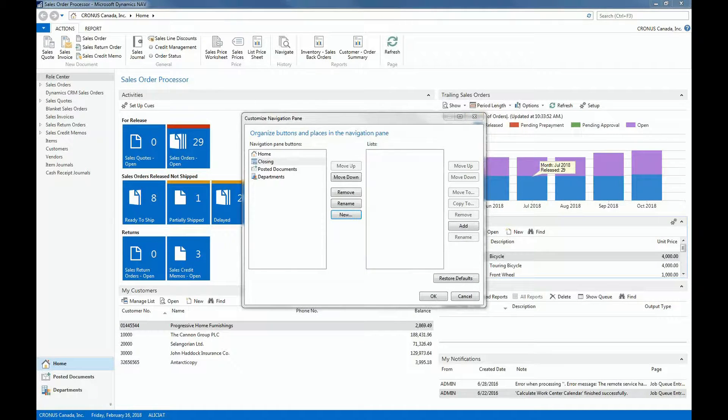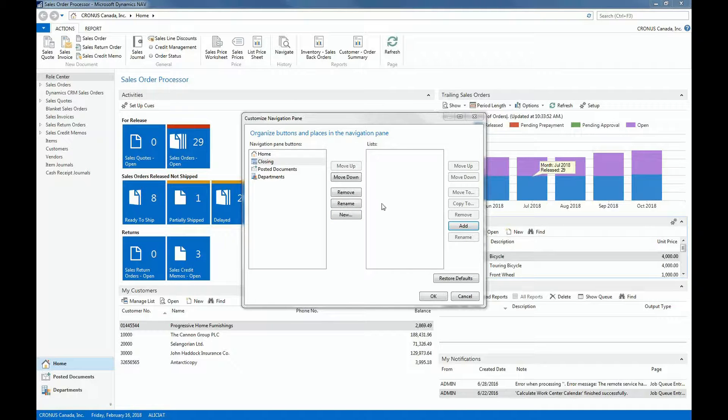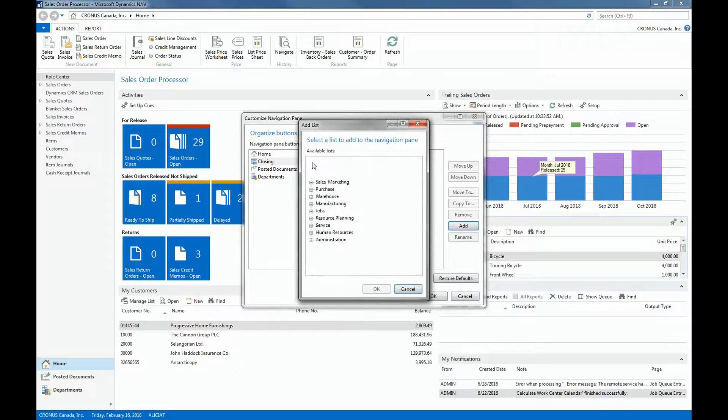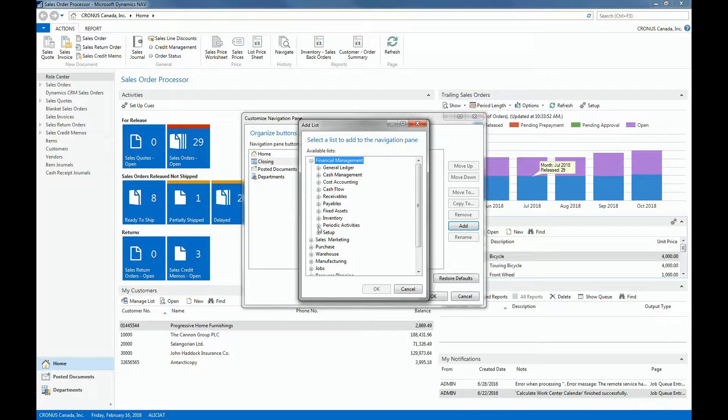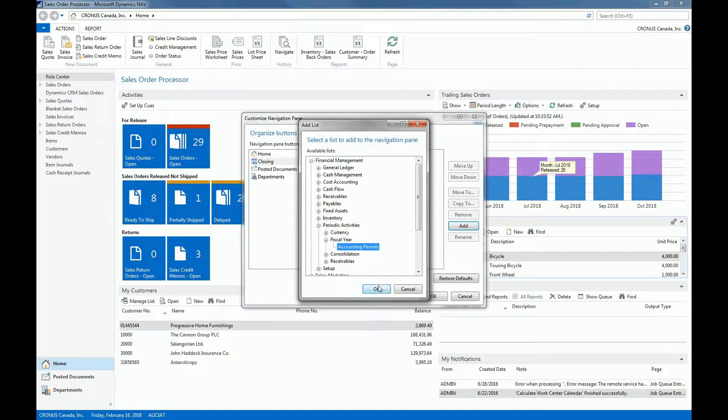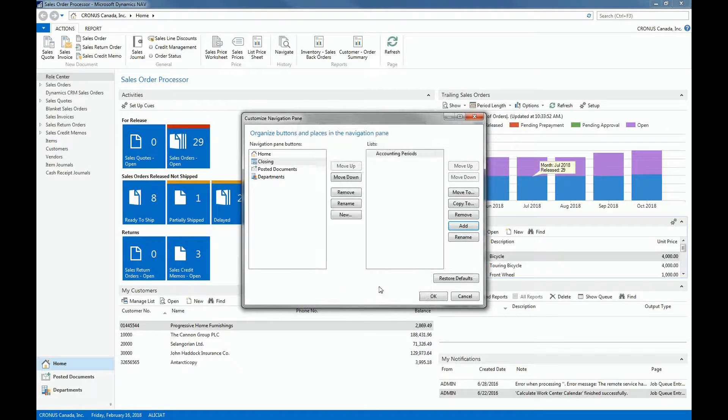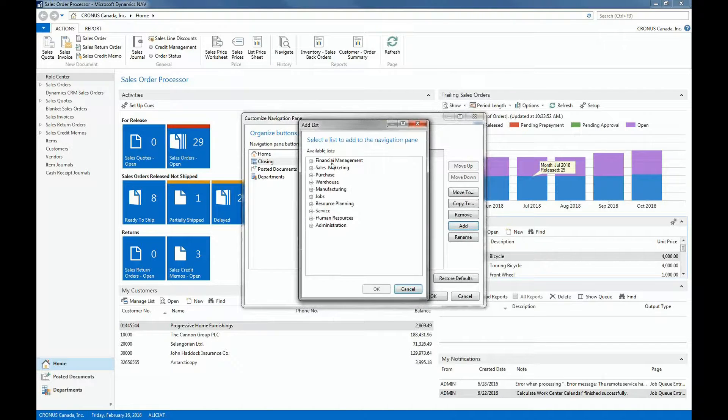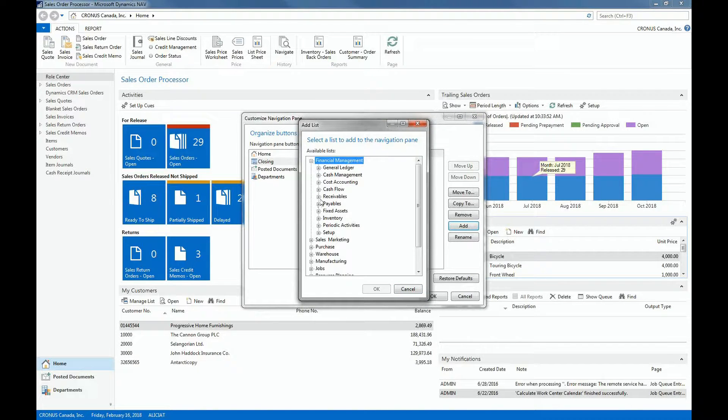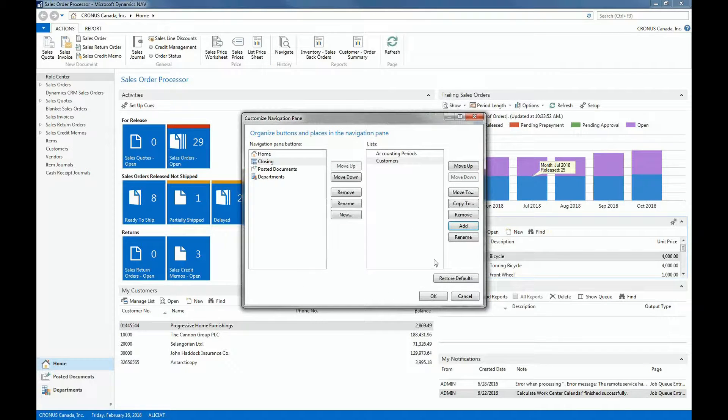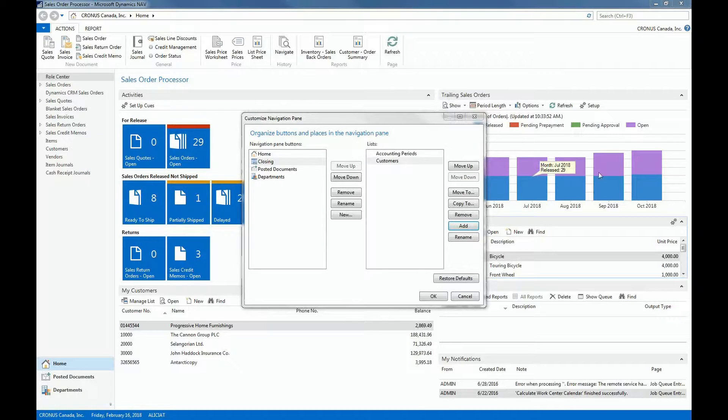So now I have a new navigation pane button and I can start adding all the lists and activities that we need in order to do a closing. So for example, I'll select Add, and then I'll expand the Financial Management module, and I'll go into Periodic Activities and Fiscal Year and Accounting Periods. Then I'll add Financial Management, Receivables and add the Customers. Then I'll click OK.